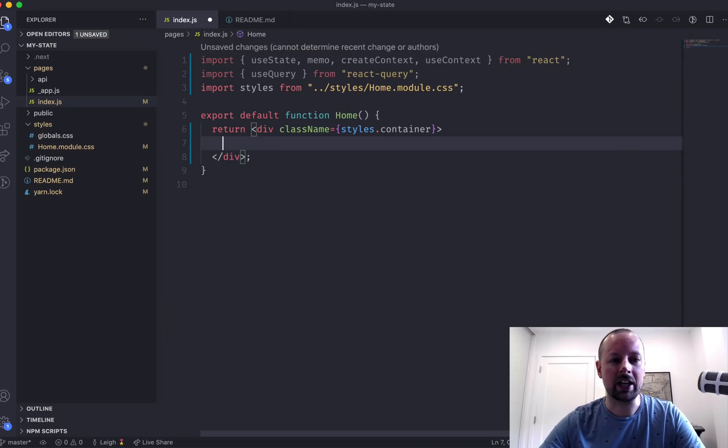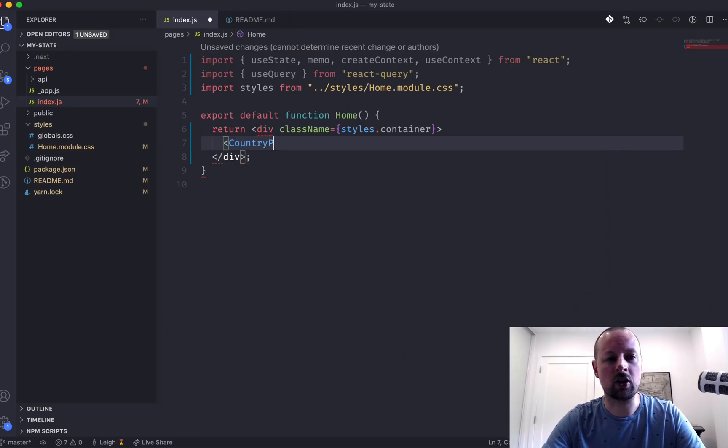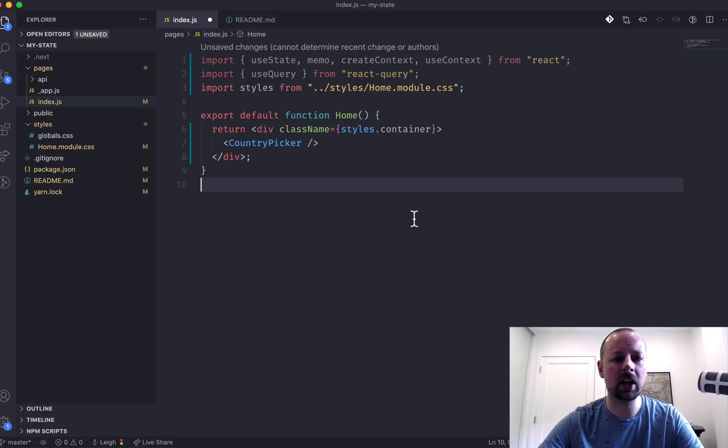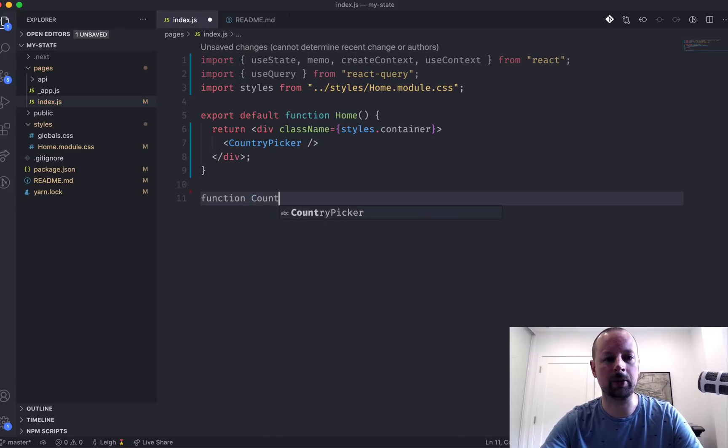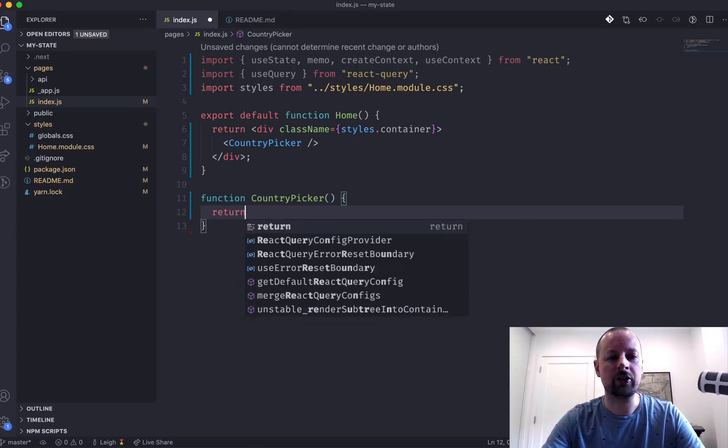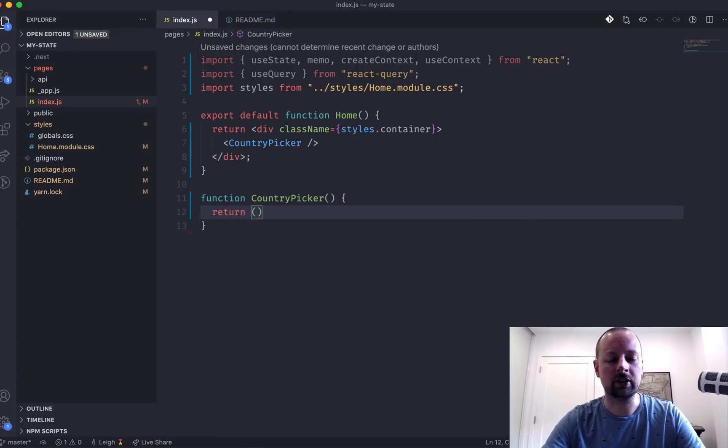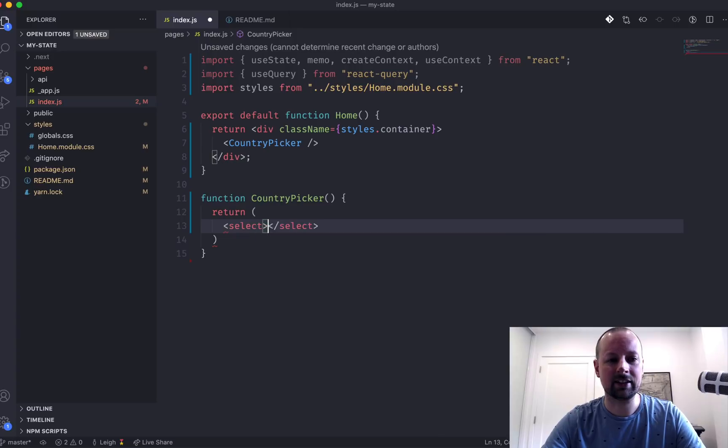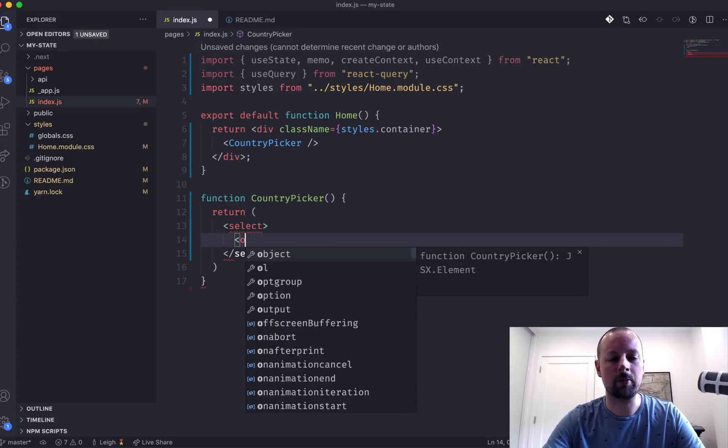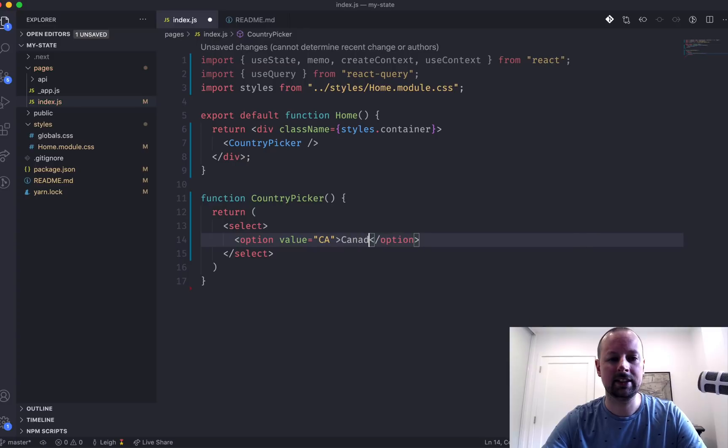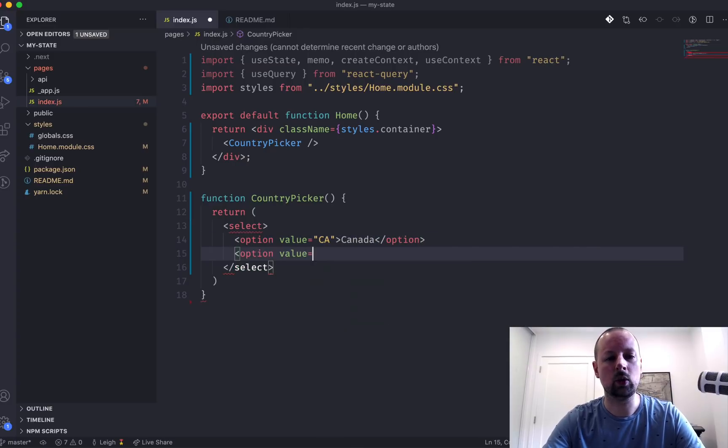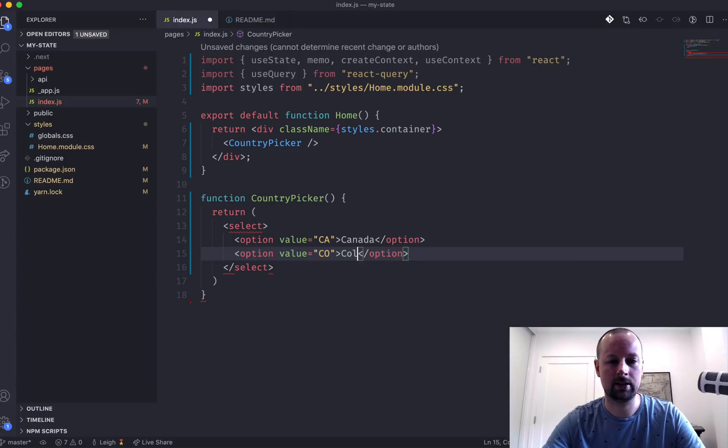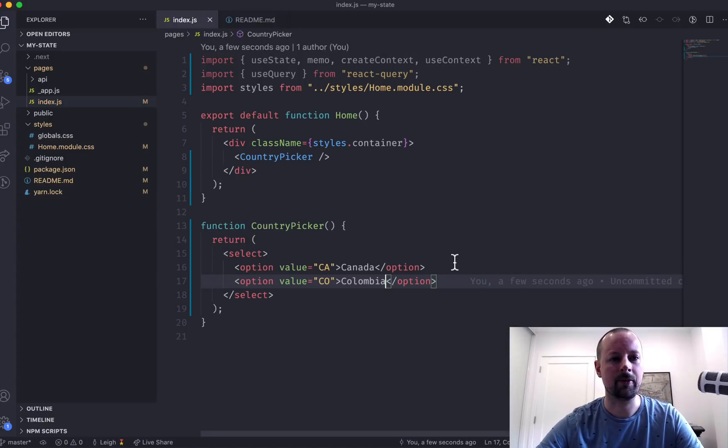So in here, we're going to put a component called the Country Picker. And that doesn't exist yet, so we'll just create this below, Country Picker. And what this is going to do is return a select that has a couple options in it. So option one will be for Canada, and option two will be for Colombia, like this.